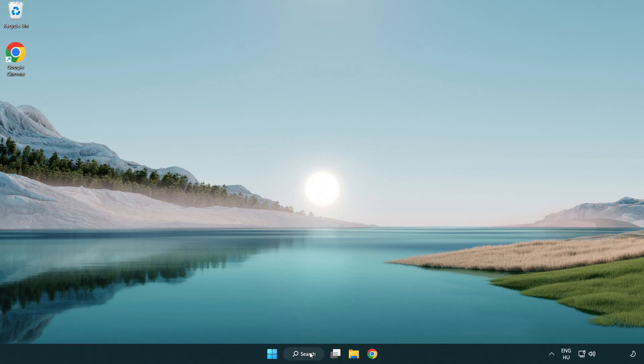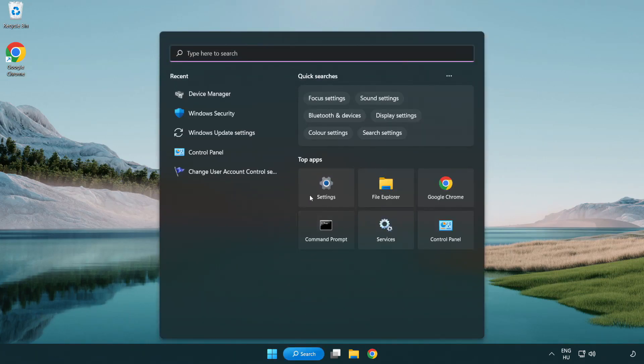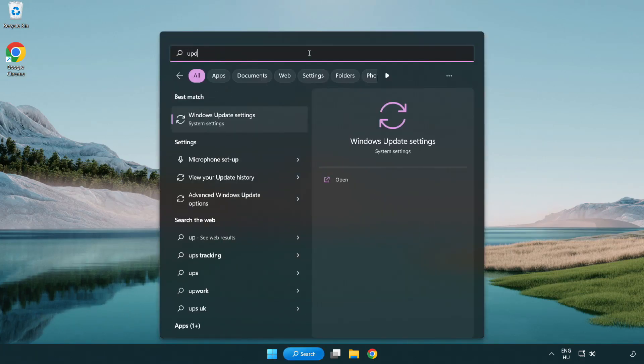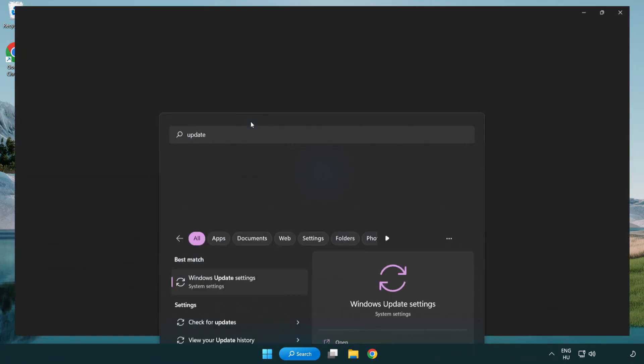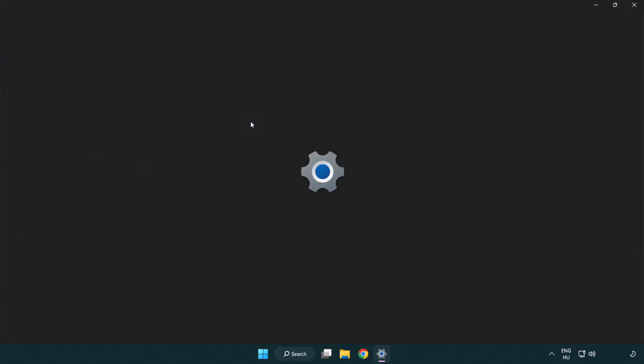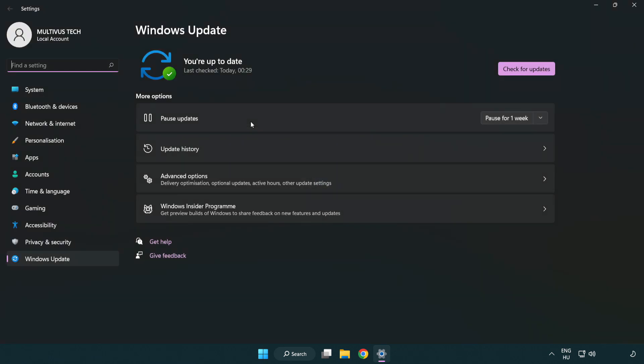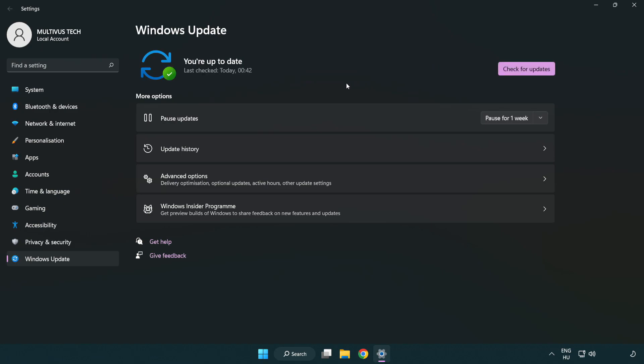Click the search bar and type update. Click Windows update settings, then click check for updates. After it completes, click close.